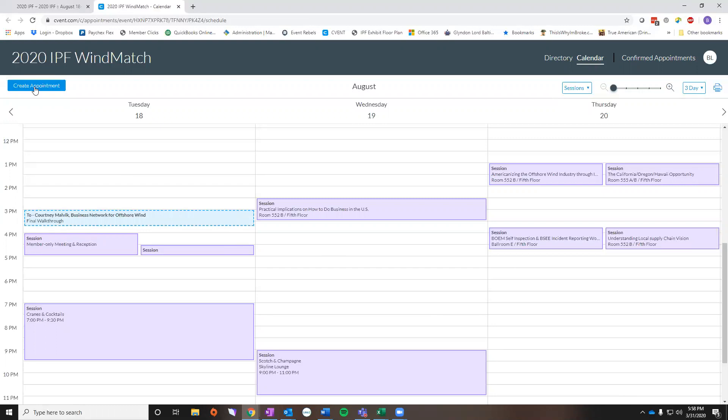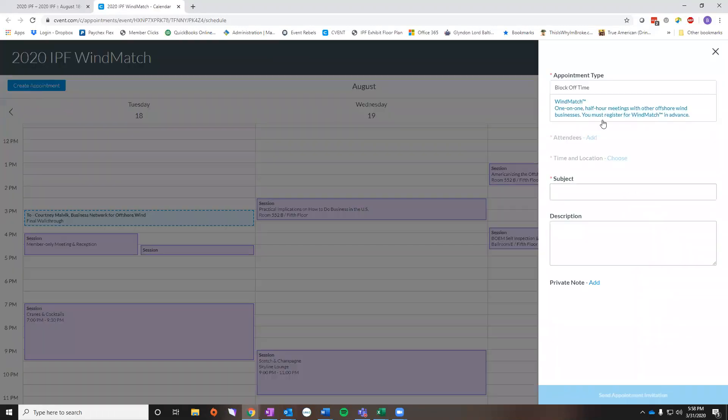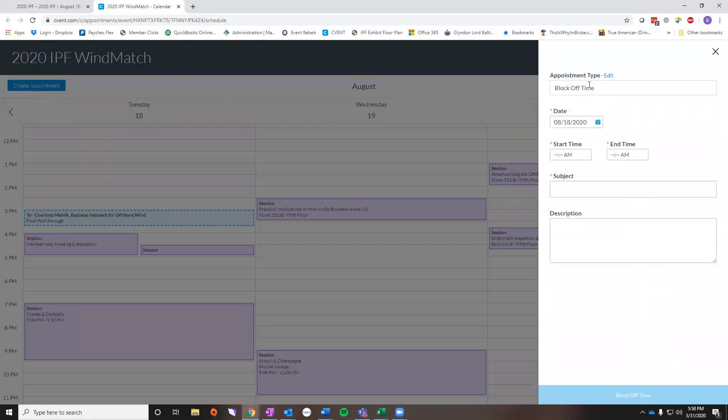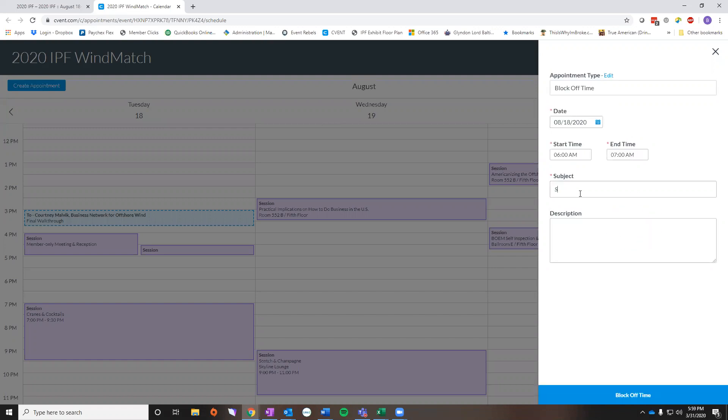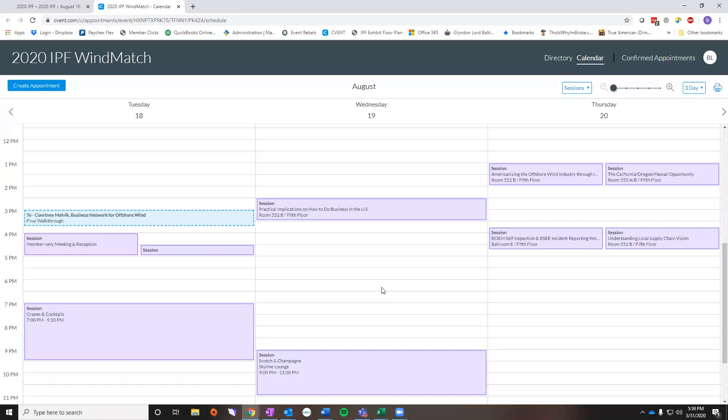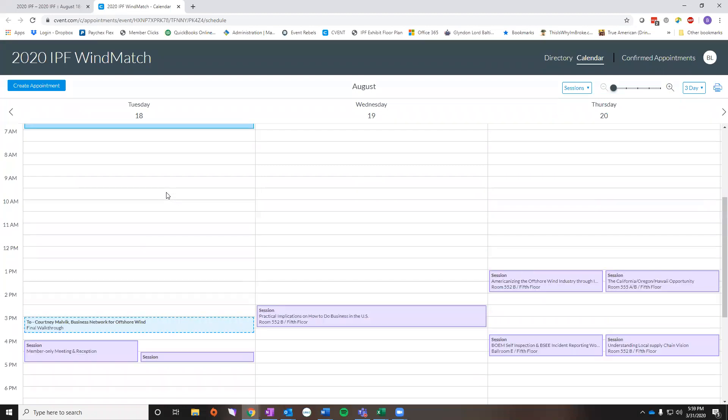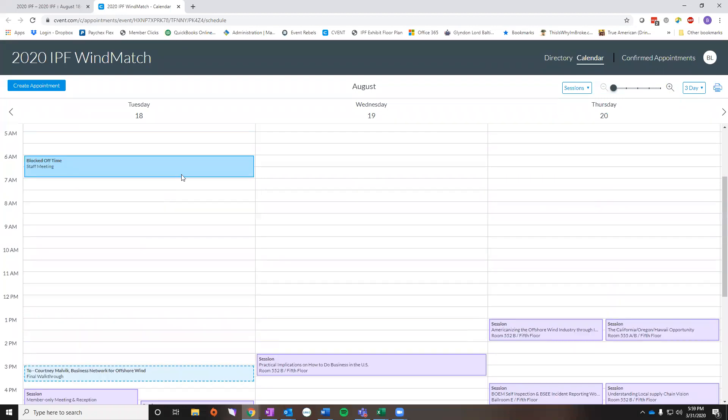The other thing you can do from this create an appointment button is you can block off time. Let's say every morning we have a staff meeting at 6 o'clock until 7 a.m. I have the ability to write staff meeting and block off my calendar. This allows no one else to propose a meeting time with me. It tells them I'm unavailable and as you can see this is what your meeting will look like after it's confirmed. It's solid and the blue is a little bit brighter.